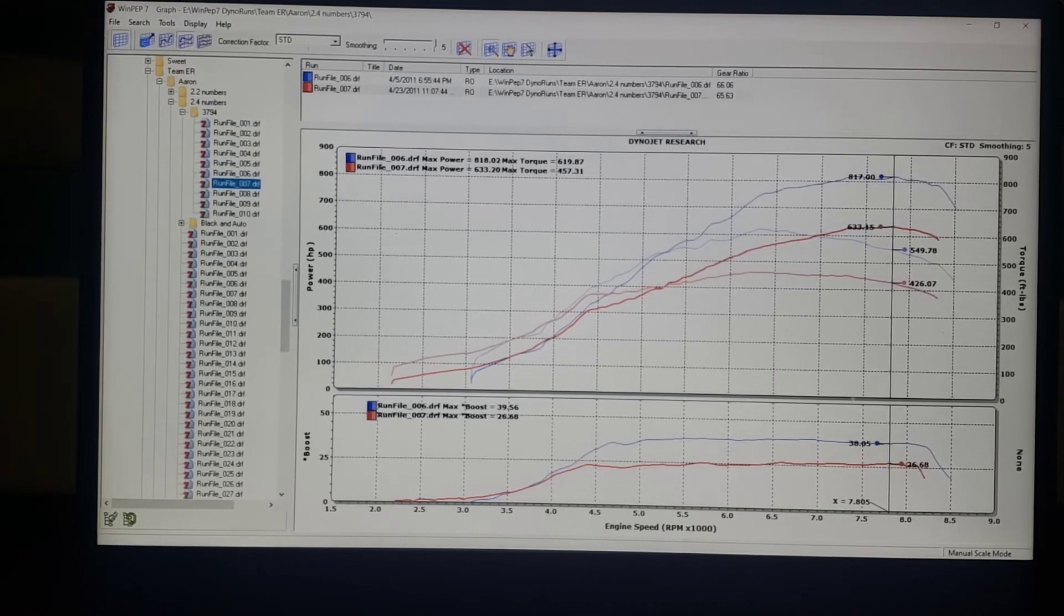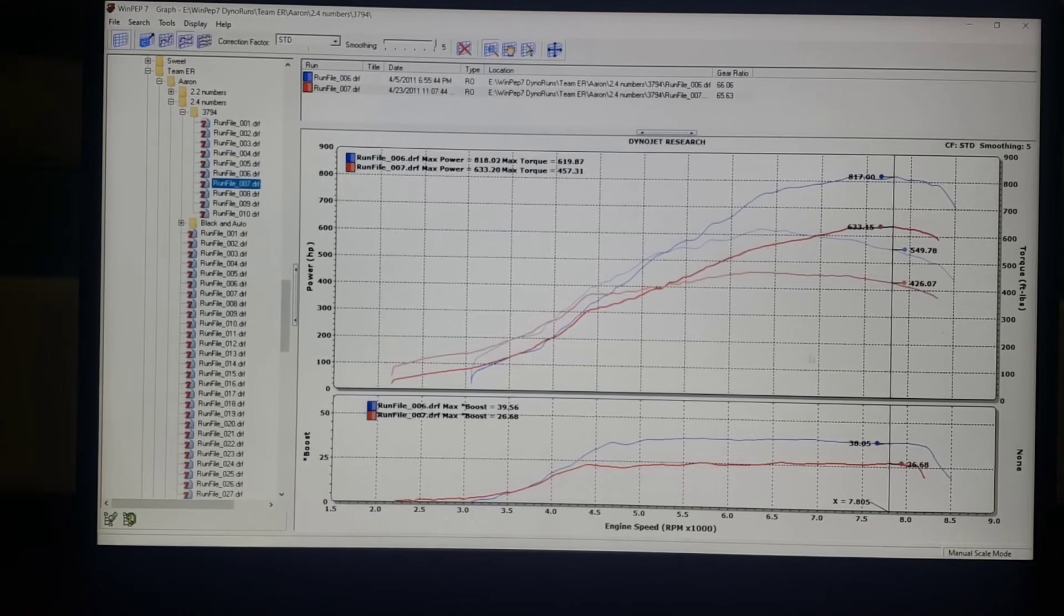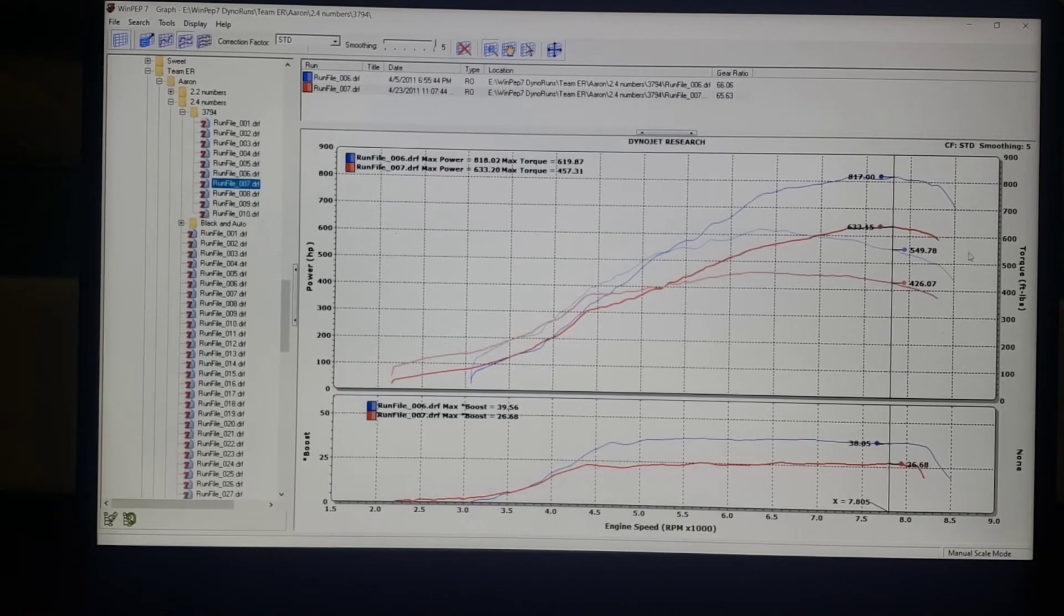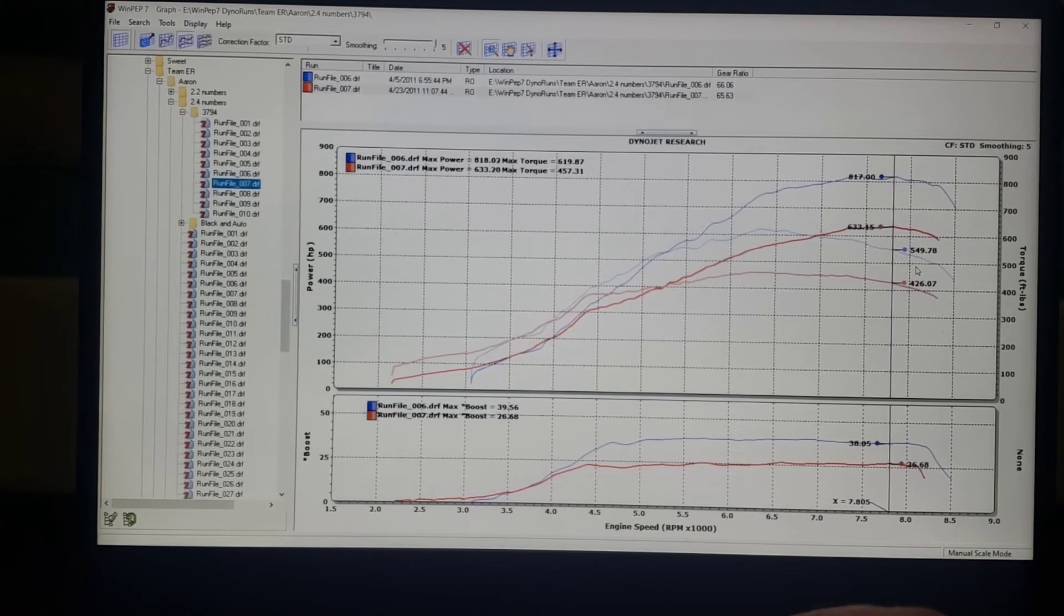So we artificially increase the power and make it more usable versus RPM and gearing.